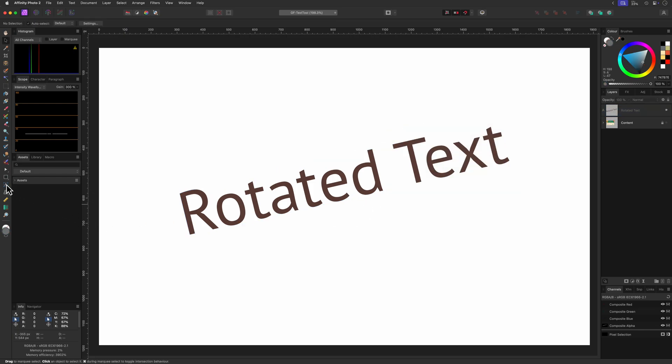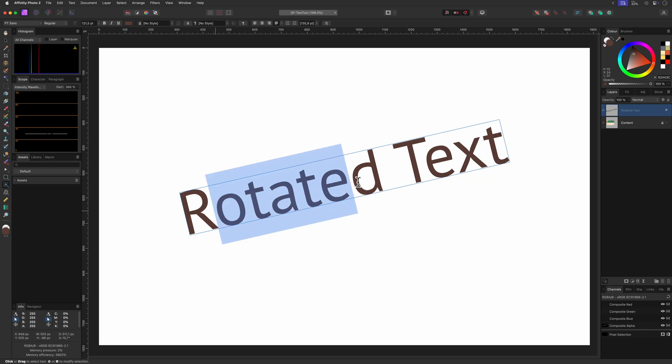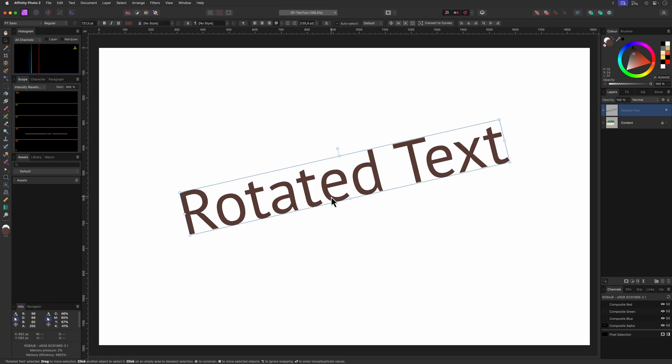Of course you can also use the text tool itself to edit existing text. Just move your mouse to the text and the mouse cursor will change to a text cursor icon. Just click and the text cursor will be placed in the text. Instead of clicking you can also select a part of the text by dragging with the mouse while the text cursor is shown. If the text was already selected, enabling the text tool will directly switch to select the text to edit mode and your text cursor will be placed at the beginning of the text.